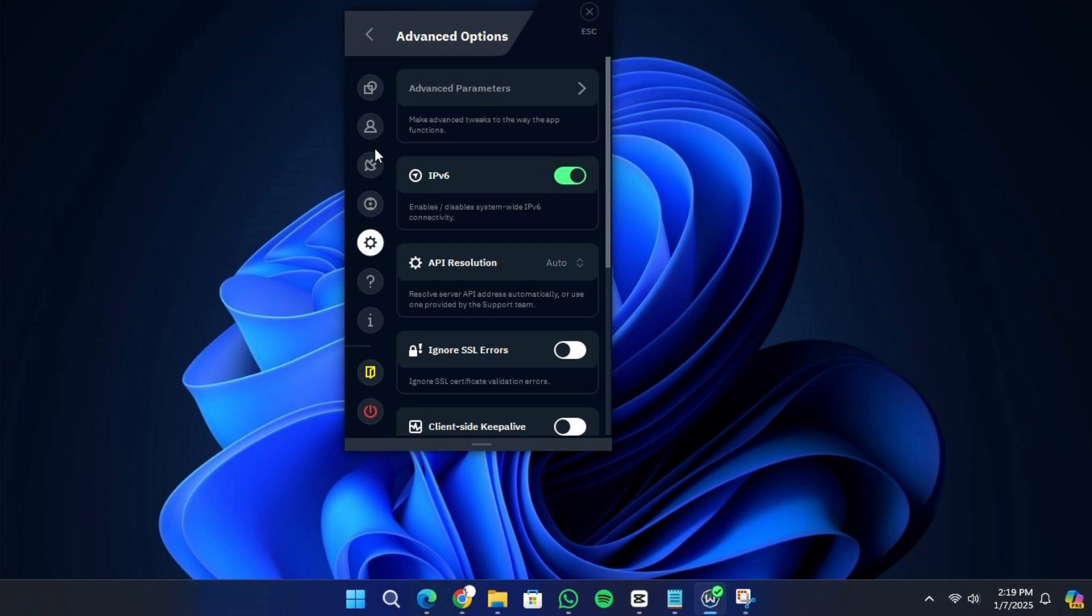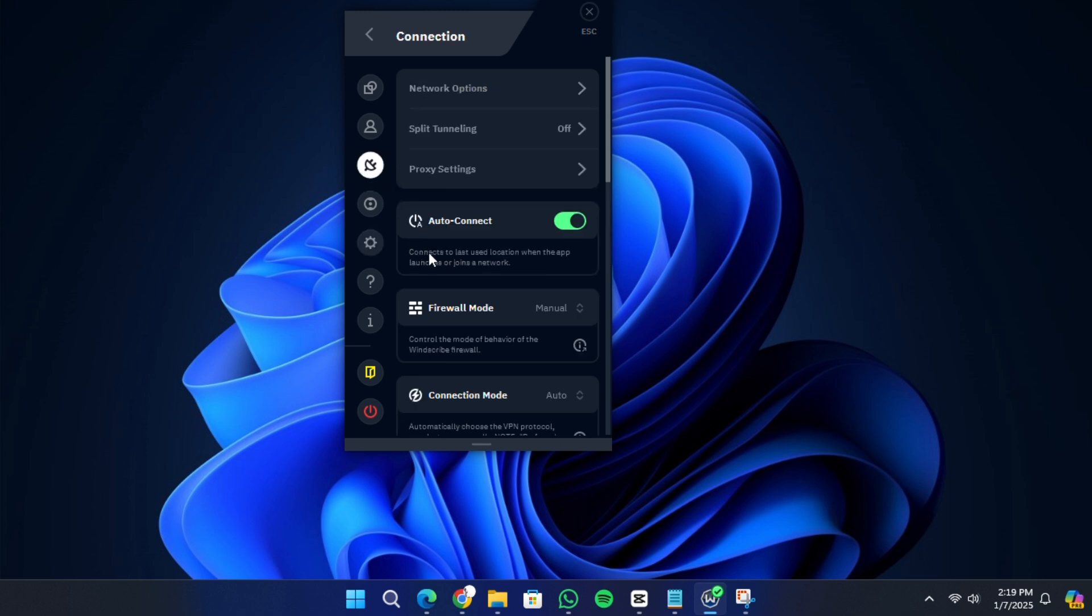In the connection settings tab, you can enable auto-connect to ensure Windscribe starts whenever you turn on your computer.